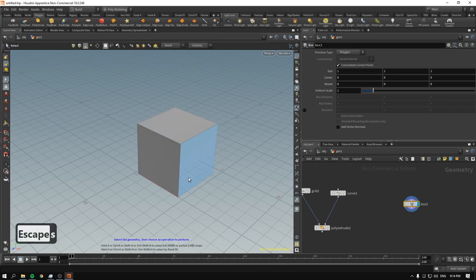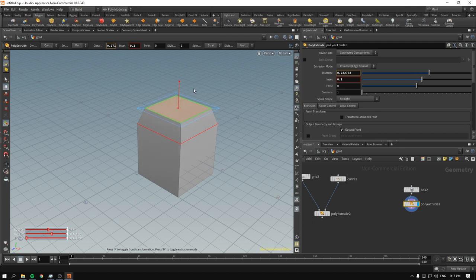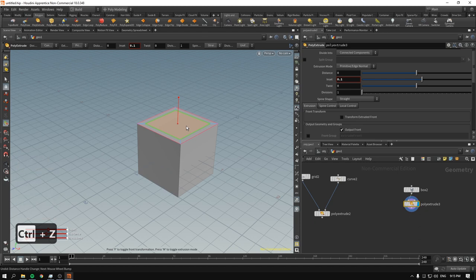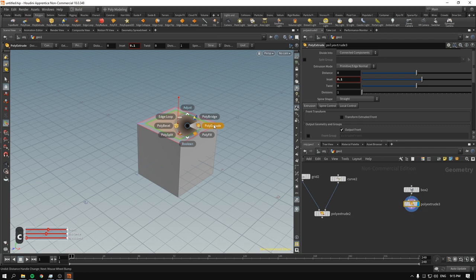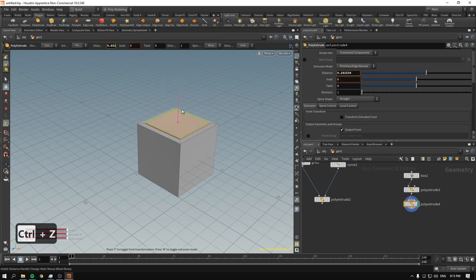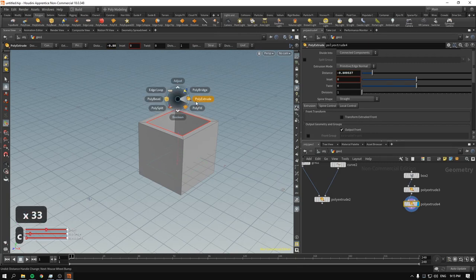Press S to select a face, then from the C menu choose poly extrude. Middle mouse scroll adjusts the inset; dragging middle mouse changes where the extrusion goes. You can also press Q to repeat the previous operation, so after doing one poly extrude, pressing Q lets you immediately do another. This is classic poly modeling workflow.